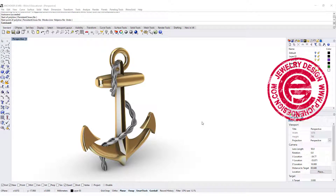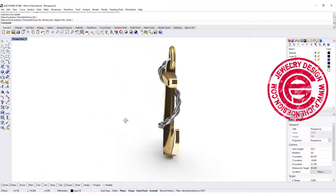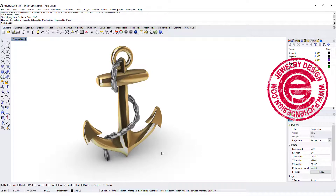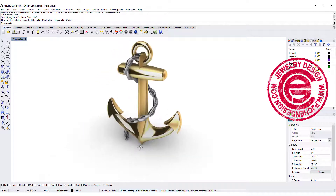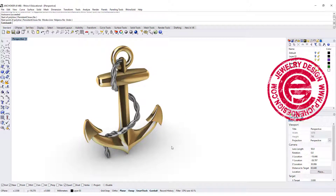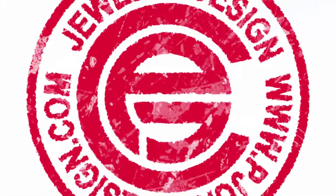Welcome back to PJ Chen Design. Today we are going to look into this anchor design, and how to get a rope wrapped around the shape. Let's get started.